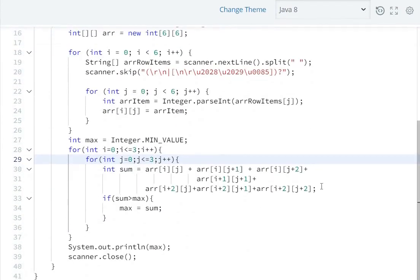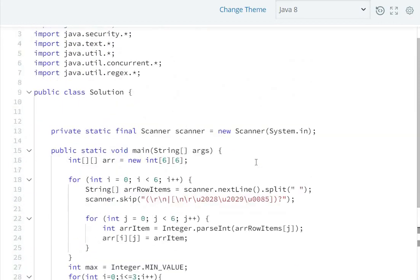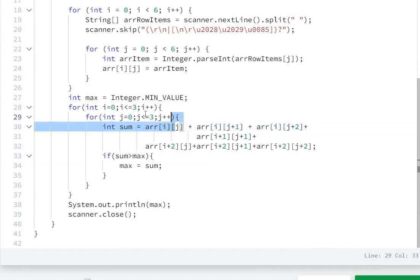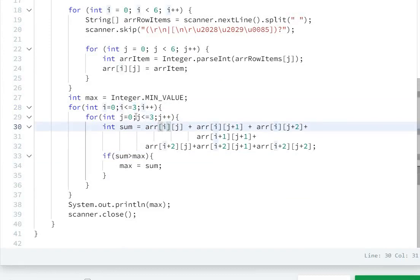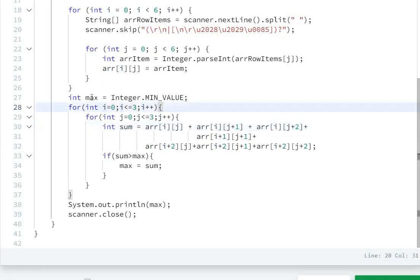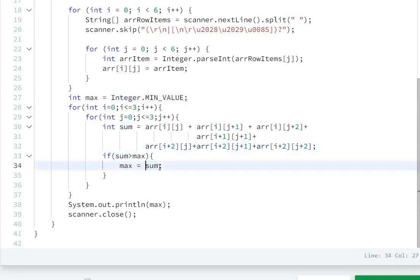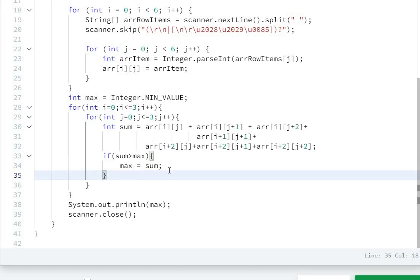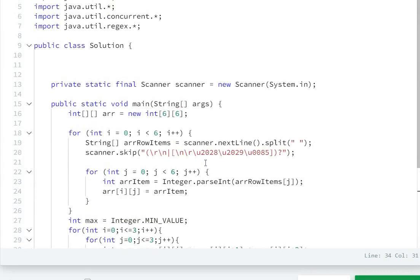I have already written the code. I have two loops: i from 0 to 3 and j from 0 to 3. I add elements in the hourglass pattern, and I have defined the maximum value with the minimum value of integer. If the sum is greater than maximum, I assign sum to maximum.